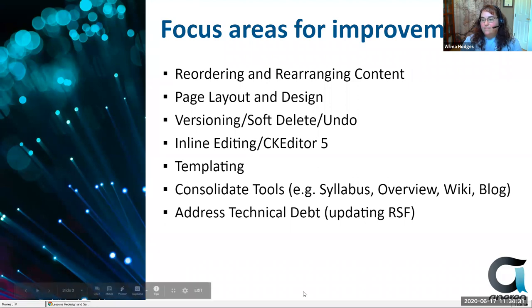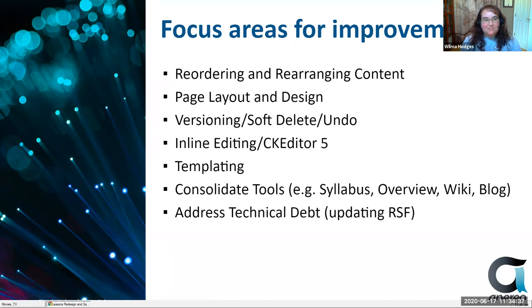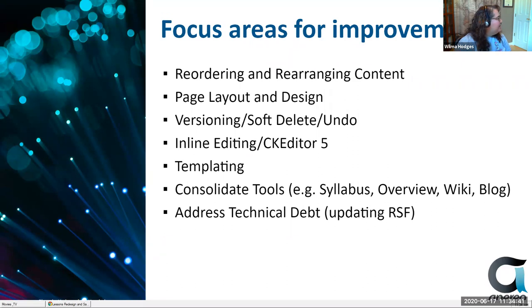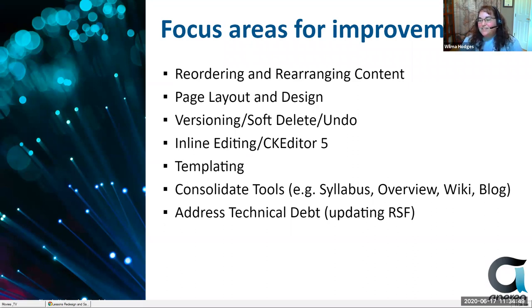We also wanted to incorporate the idea of templating, creating different templates to give people a starting point so they're not starting from a blank page and make it easier to create certain types of pages because some of the design is done for you. And the idea of templating kind of leads into the idea of consolidating some of the other tools that are maybe older and need updating. Perhaps they could be incorporated as a template in lessons as opposed to an entirely new tool that has to be updated in a separate space. So we also wanted to again address that technical debt.